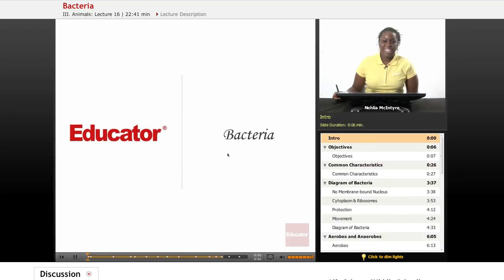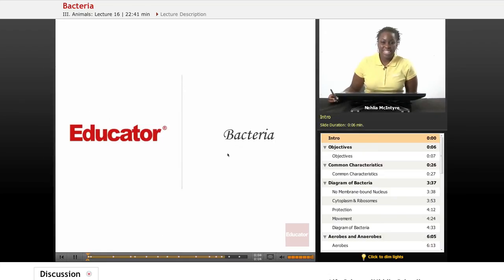Welcome back to Educator.com. This is the Life Science course and today's lesson is on bacteria.